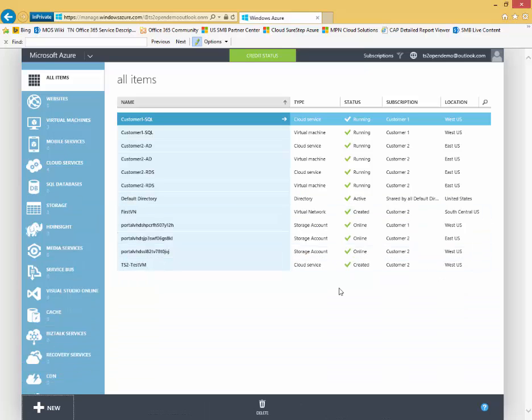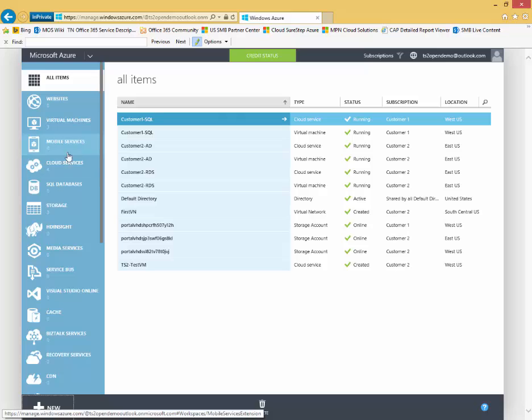All of my existing services are displayed here on the left. From here, I can view, monitor, and configure existing services.